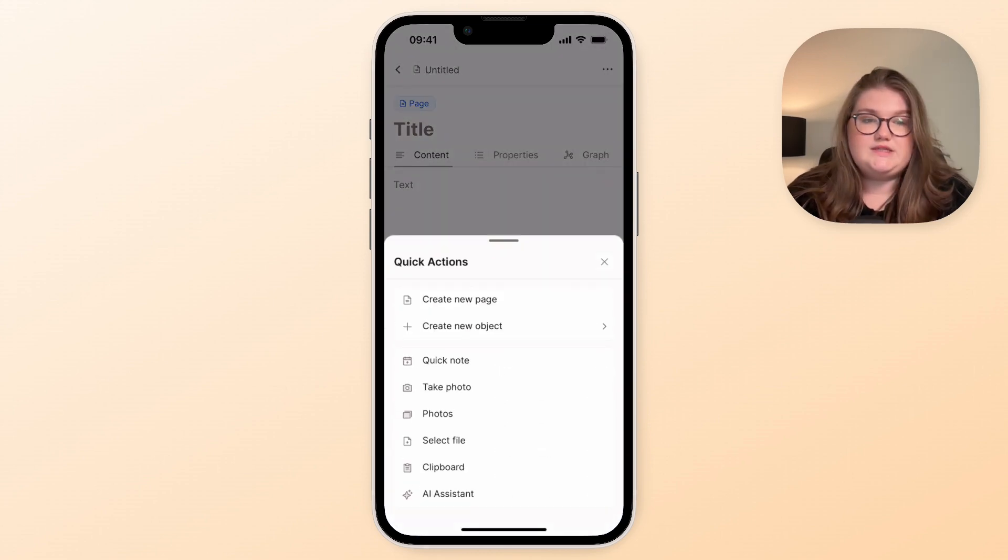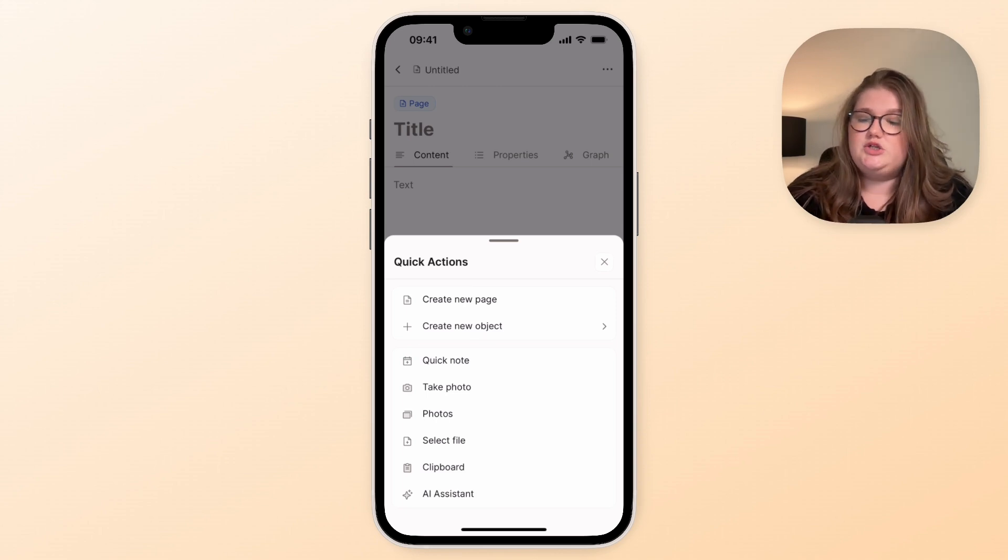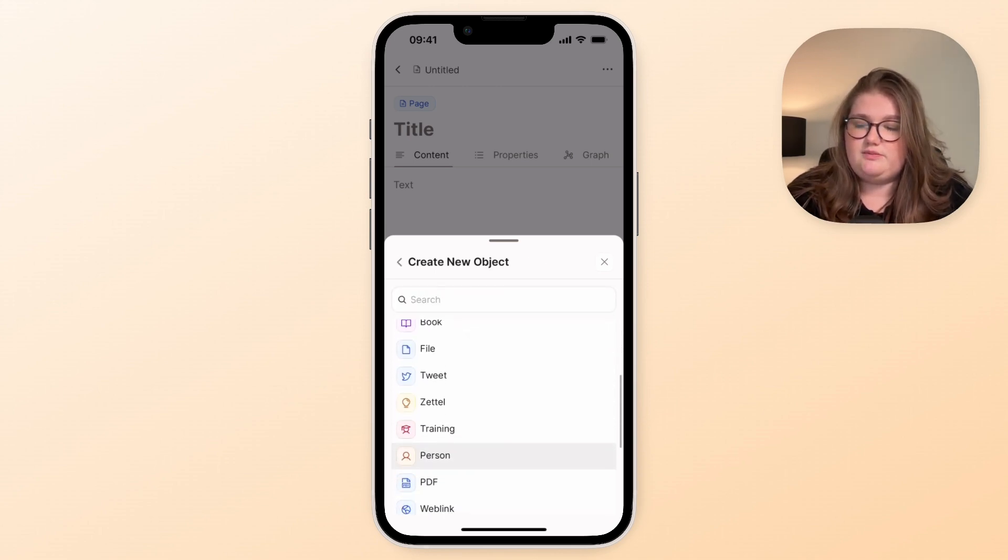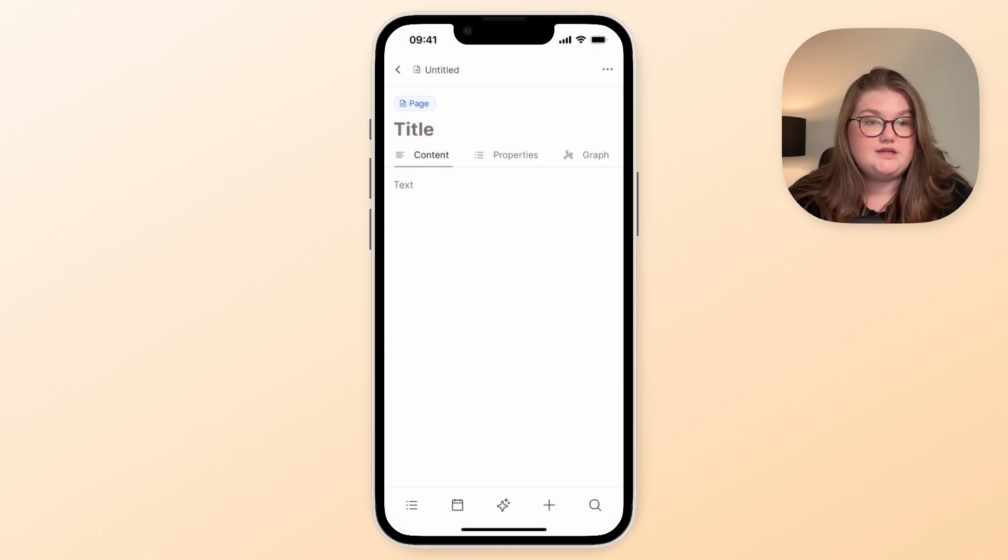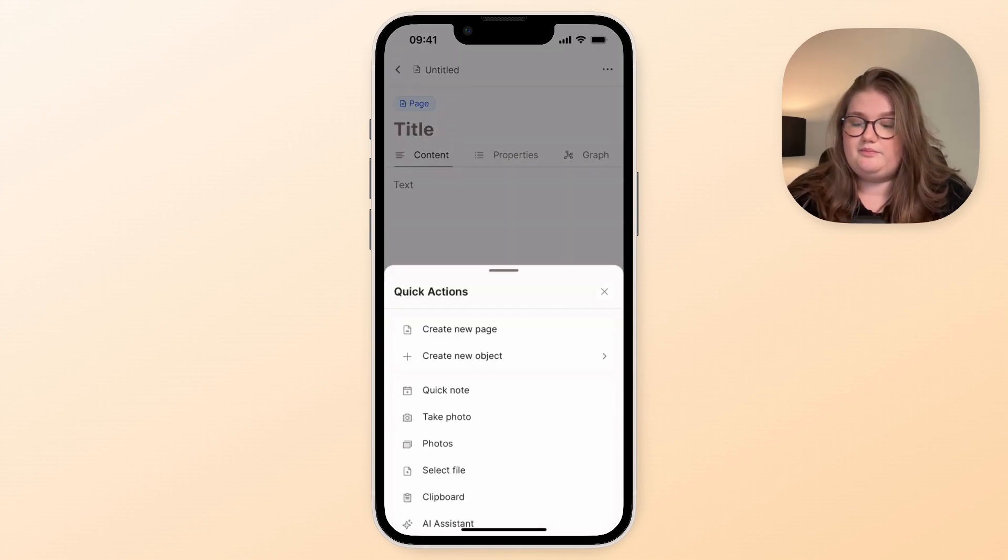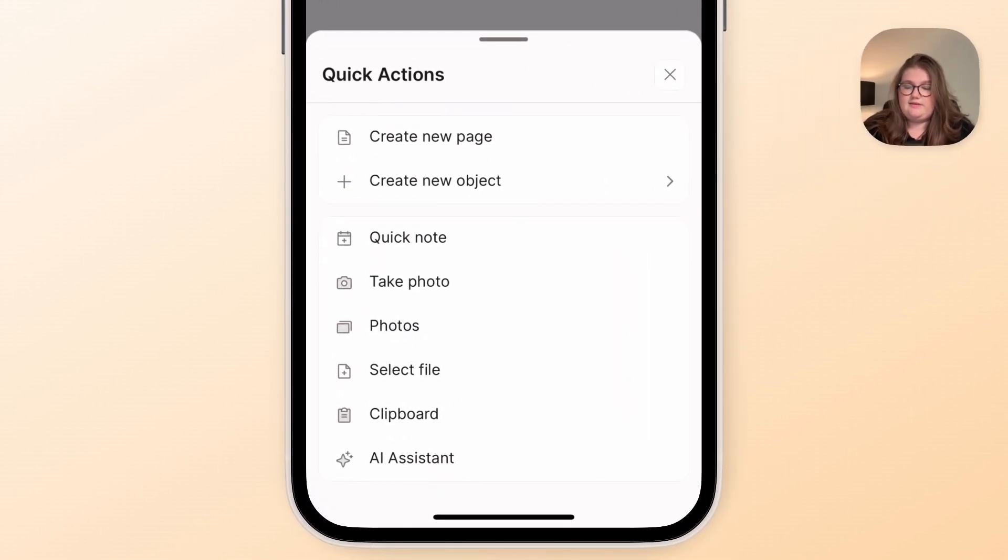But obviously it's a general page and you'll have to wait until you're on the desktop to change its type. So we've also given you the option to choose a particular object type from this list if that fits your workflows better. Then we've got some options here.